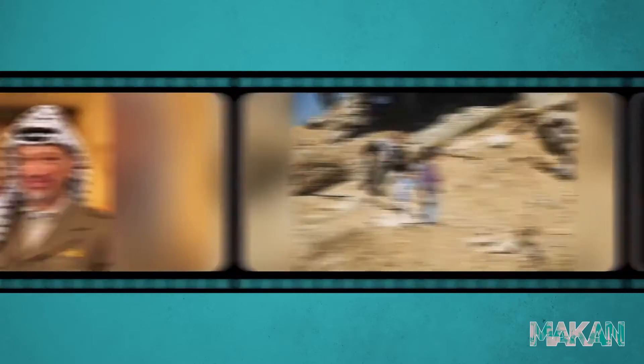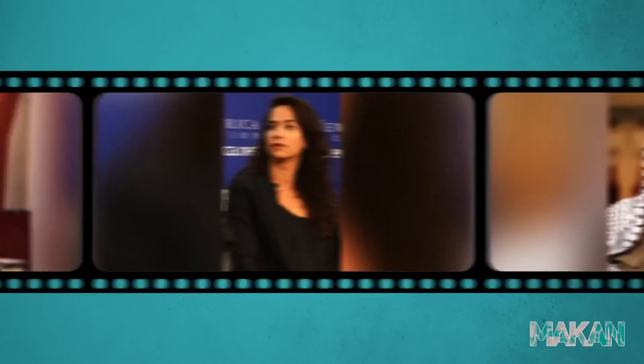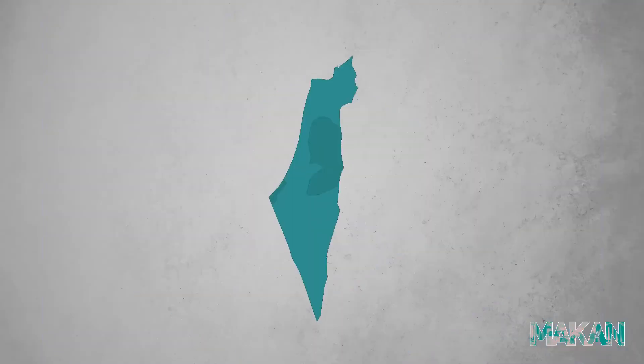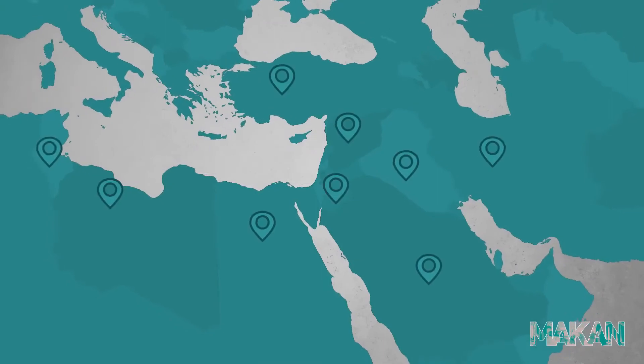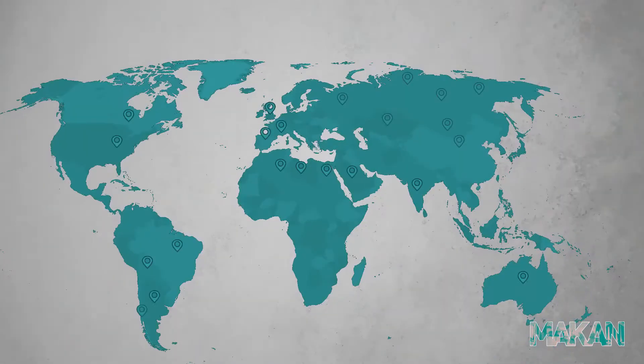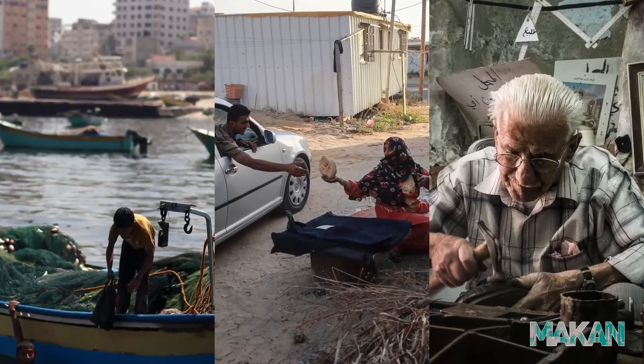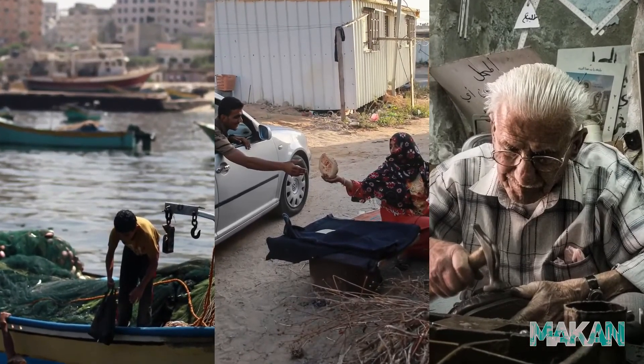Who are the Palestinian people? Where are they today? And what do their realities look like?